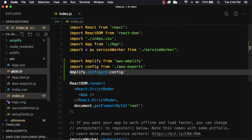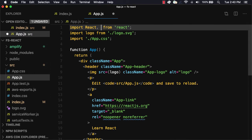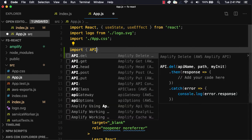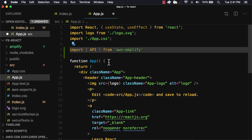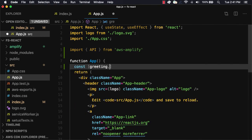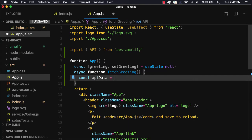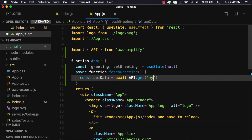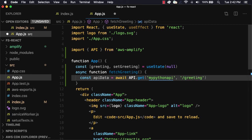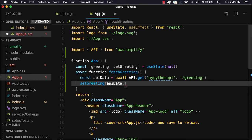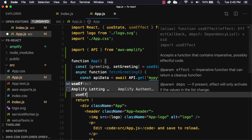The next thing we'll do is open src/app.js. In app.js, we'll first import the useState and useEffect hooks from React. We'll then import the API category from AWS Amplify. In the app component, we'll create a variable called greeting and a function called setGreeting using the useState hook, setting the initial value to null. Next, we'll create a function called fetchGreeting that will call our API. In this function, we'll call API.get passing in the API name as the first argument and the path as the second argument, setting the response to a variable called apidata. When the response is returned, we'll call setGreeting passing in the apidata.message property. Finally, in the useEffect hook, we'll call fetchGreeting.